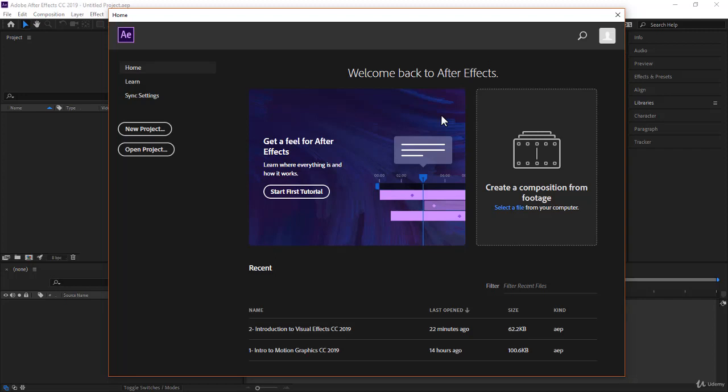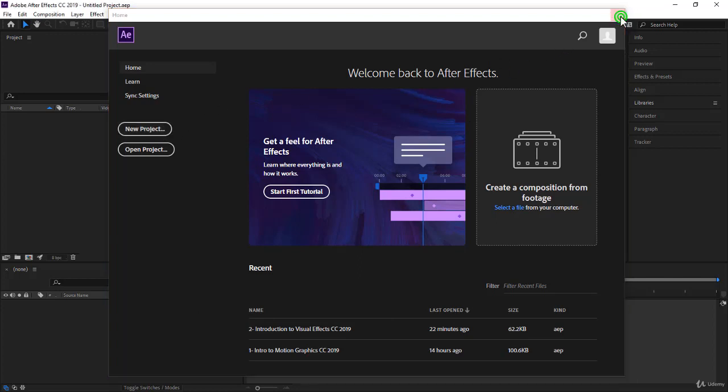In this lecture, I would like you to focus on the concept of workspaces and how to use them. Open After Effects, and if you have the home page, you can just click on new project if you like to, or just close it.